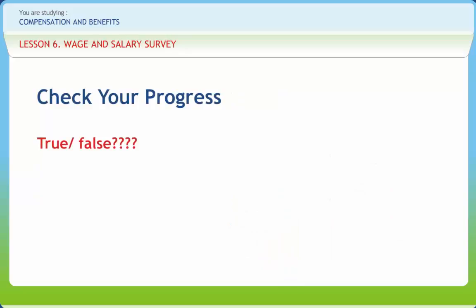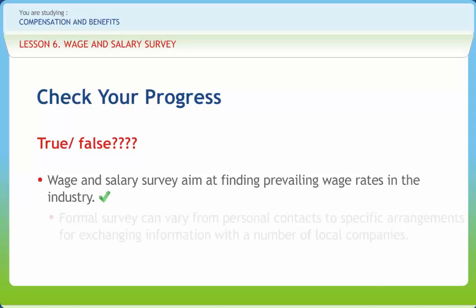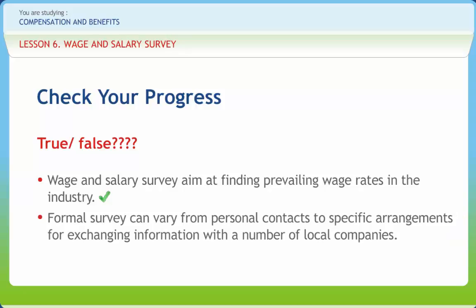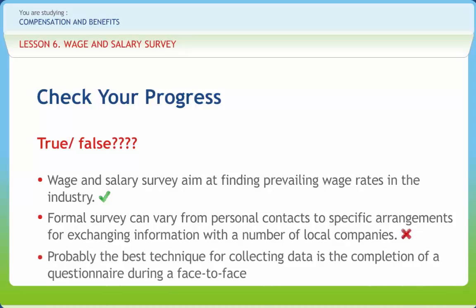Let us check if we have understood the various concepts discussed in this lesson. Wage and salary survey aims at finding prevailing wage rates in the industry — right or wrong? Right. Formal survey can vary from personal contacts to specific arrangements for exchanging information with a number of local companies — right or wrong? Wrong. Probably the best technique for collecting data is the completion of a questionnaire during a face-to-face interview — right or wrong? Right.